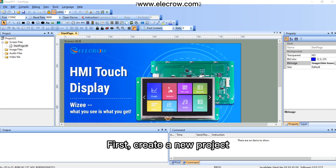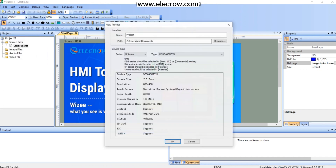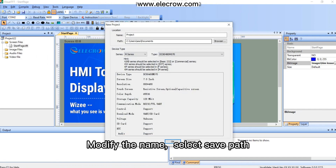First, create a new project. Modify the name and select the save path.